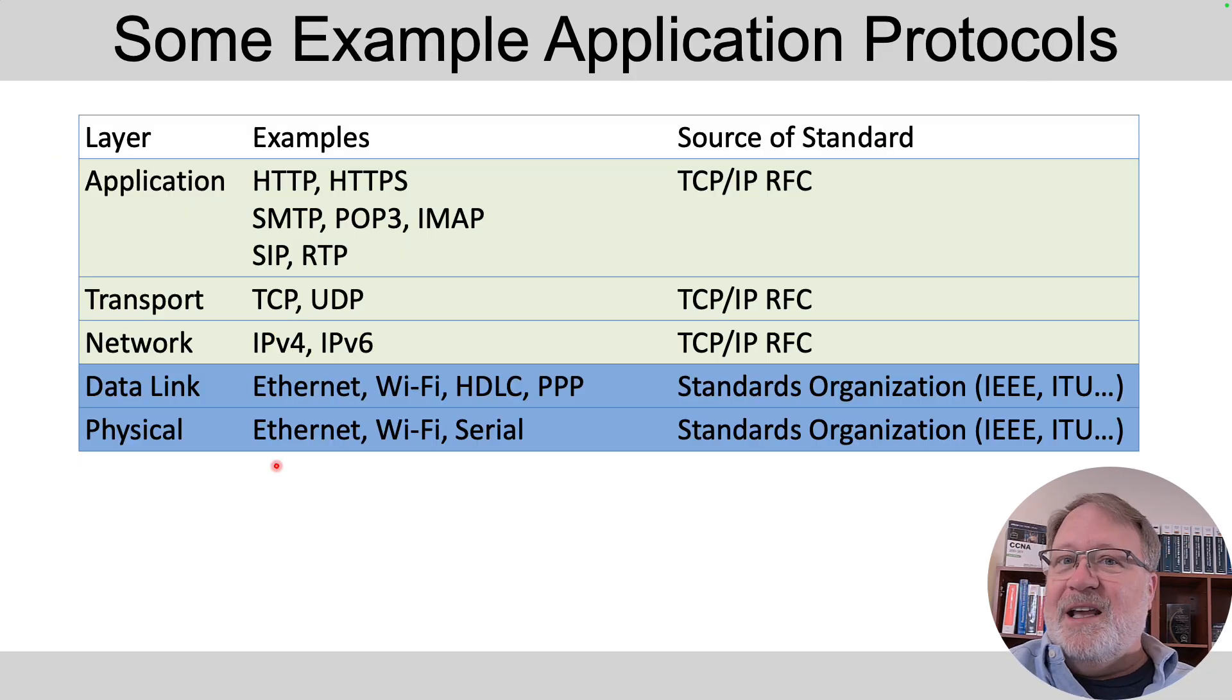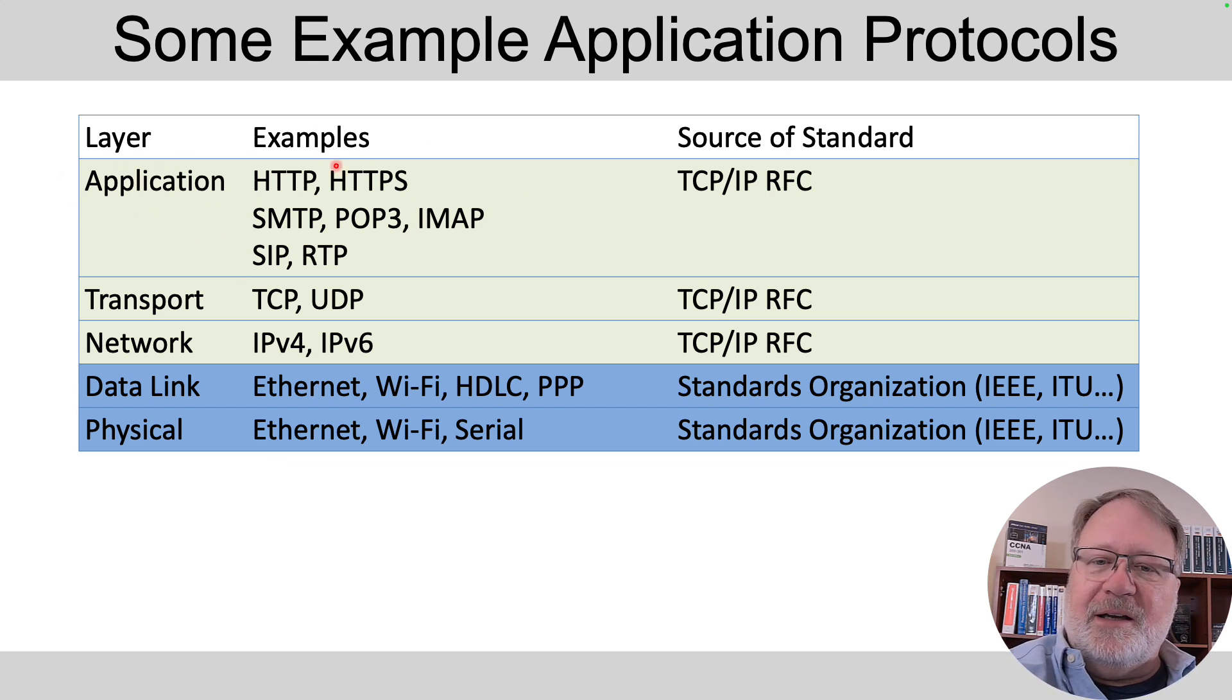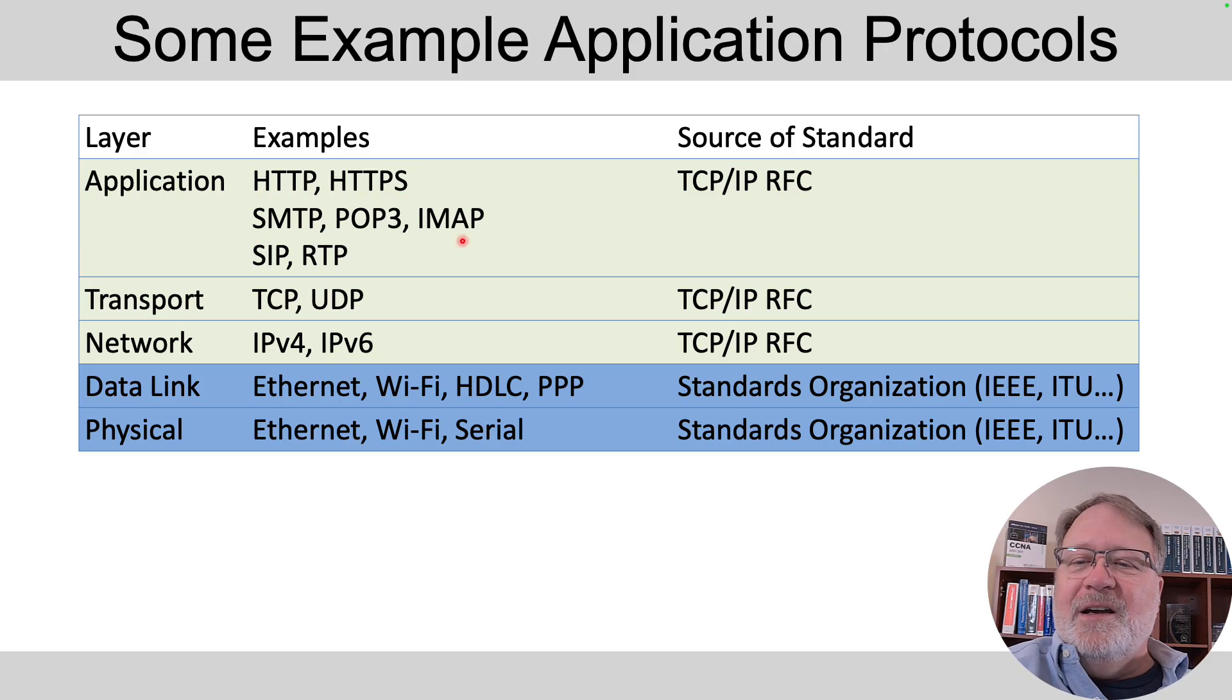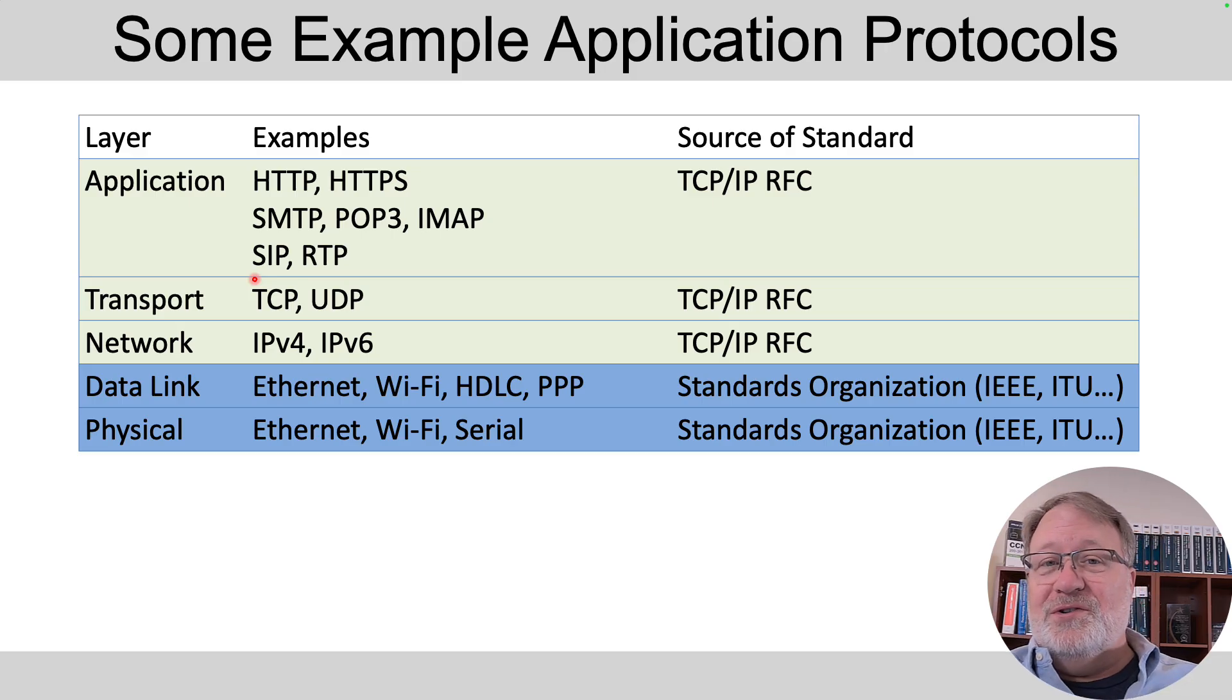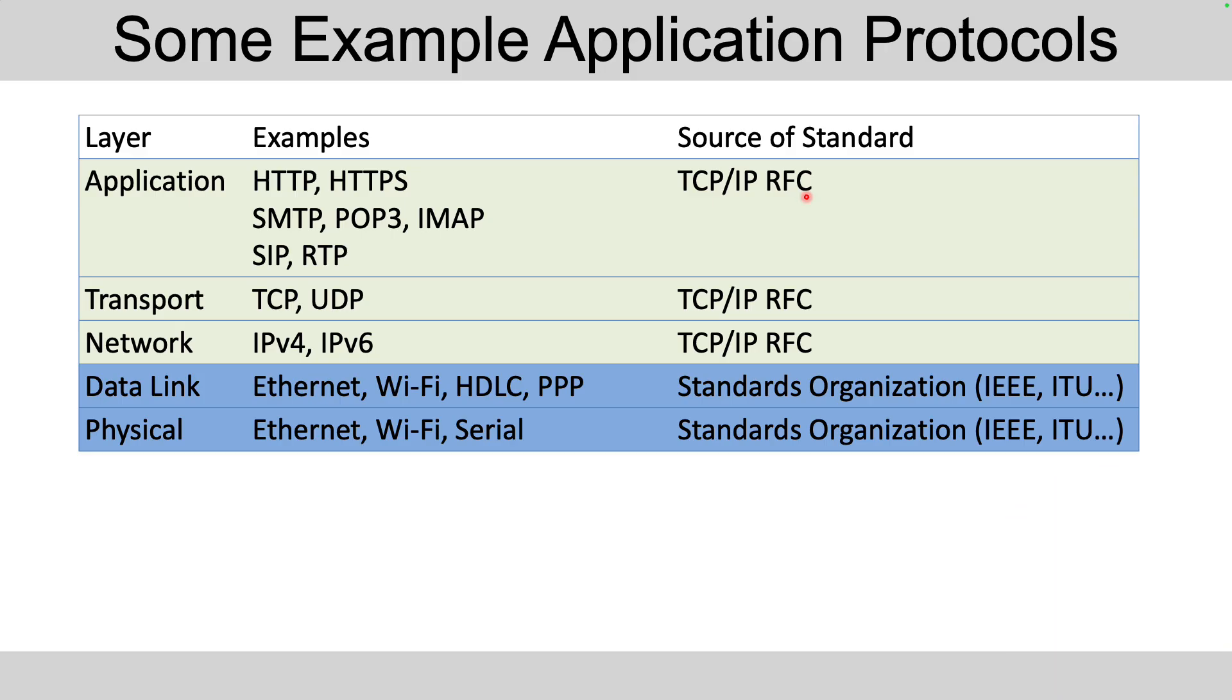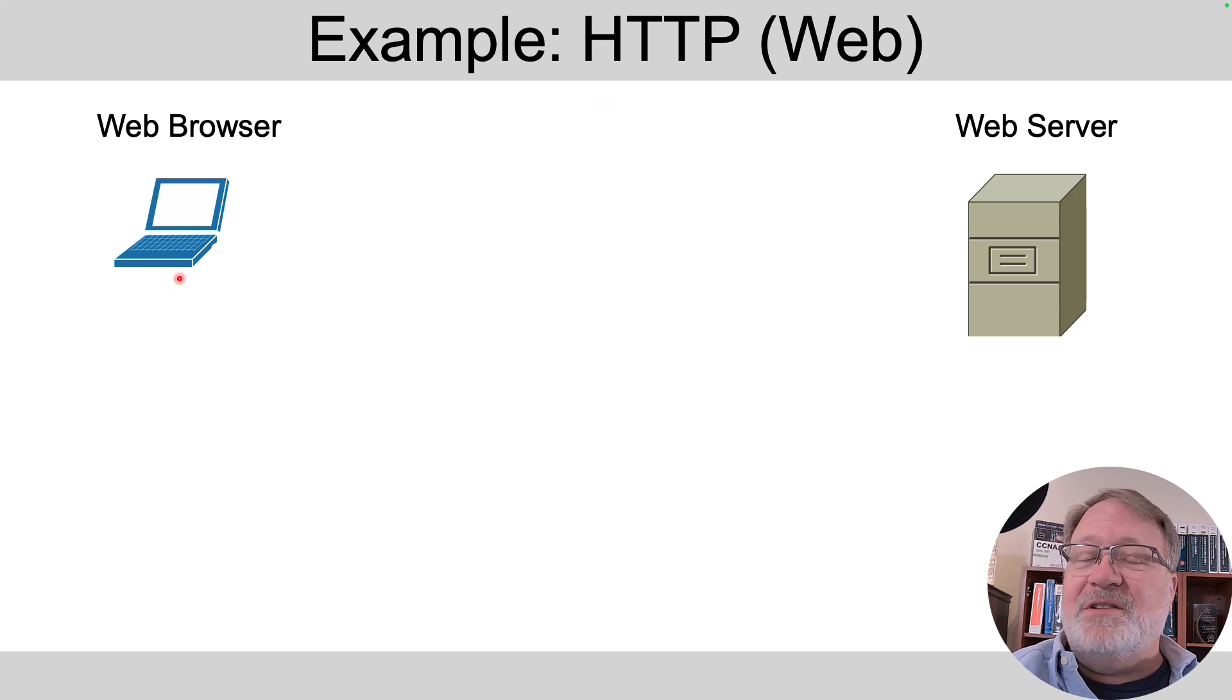At the top now we've got the application layer and here are some example protocols like HTTP and HTTPS that we're all used to seeing in our web browsers. We've got the middle three that are email protocols. You may not have come across SIP and RTP but those are used when sending voice over TCP/IP networks and they're all defined in RFCs that you can go find and read if you care to.